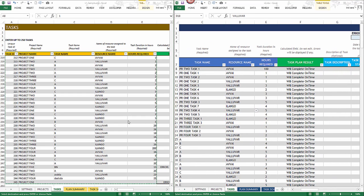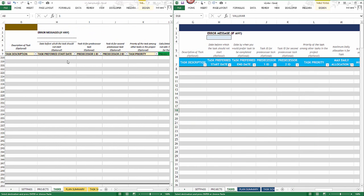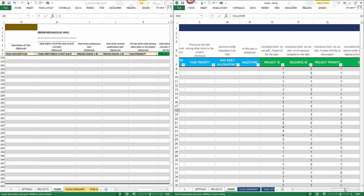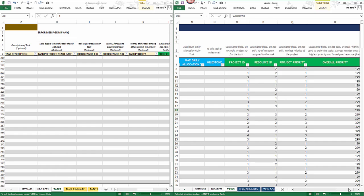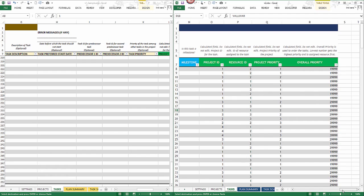The other columns can be copied and pasted from version 1 to the new version as-is. The task preferred end date is a new column in version 2, and there are a couple of additional new columns: max daily allocation and milestone. All other fields remain the same. As usual, please do not edit any columns colored in green — they are calculated fields and do not need to be modified.